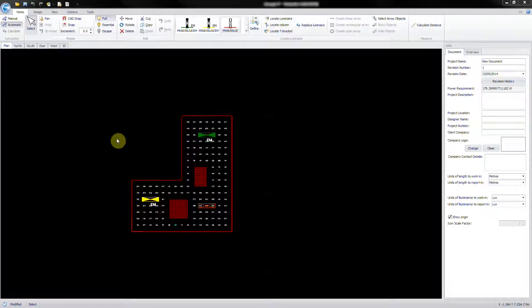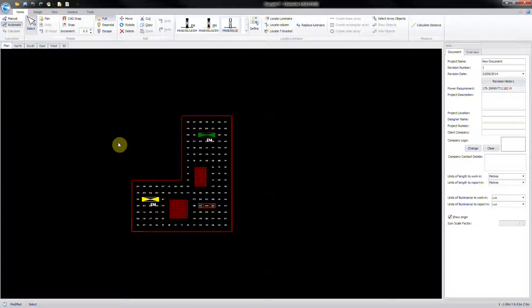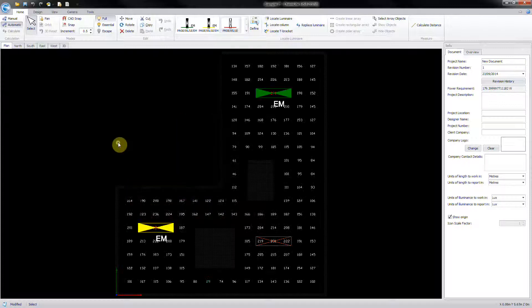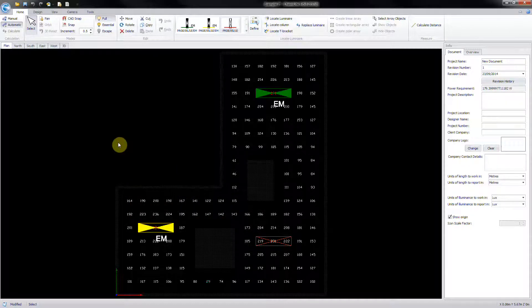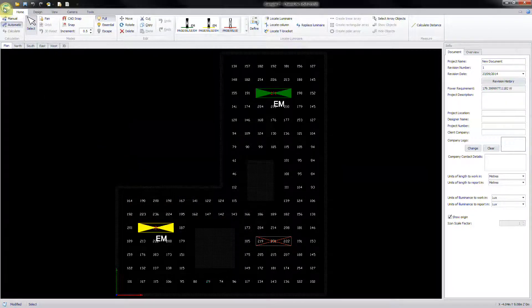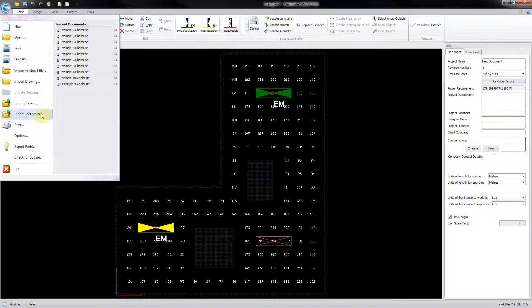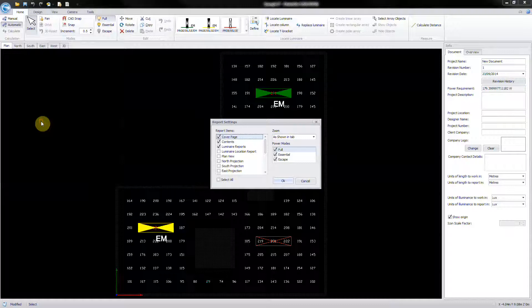To create a report of your design, firstly zoom in to the subject of your plan. Click the start button, then print to bring up the report settings window.